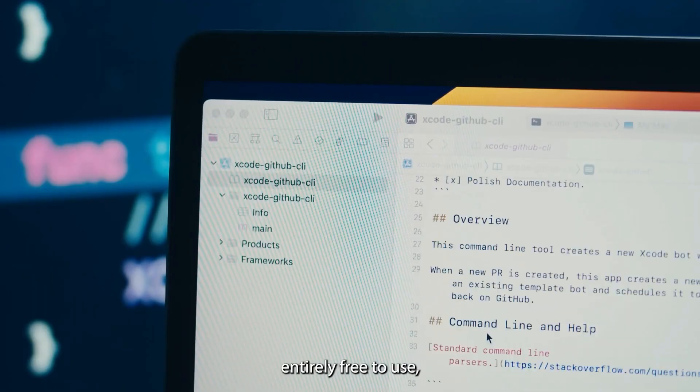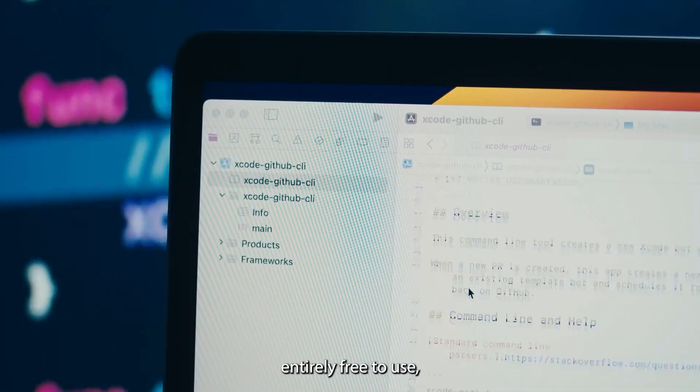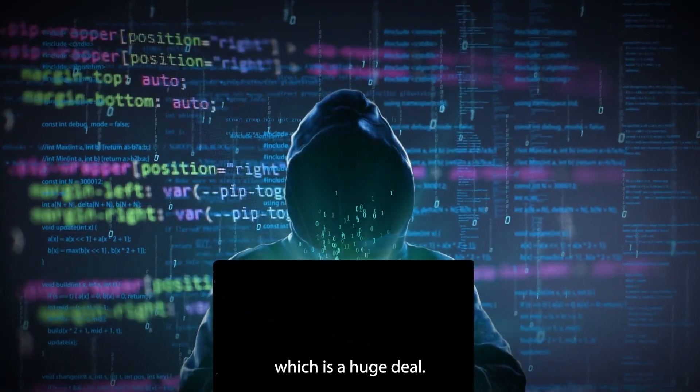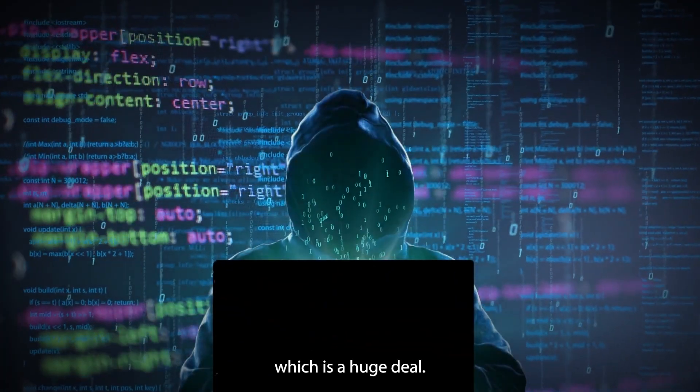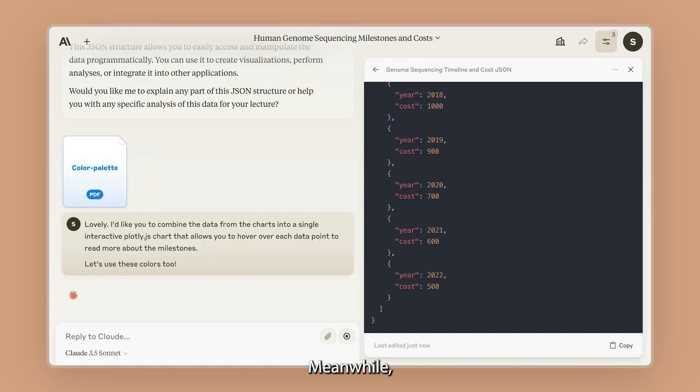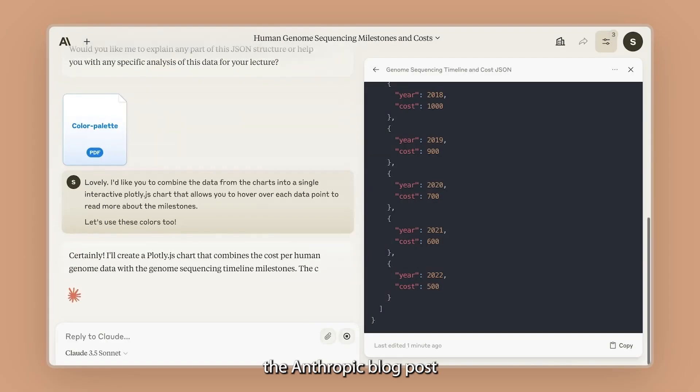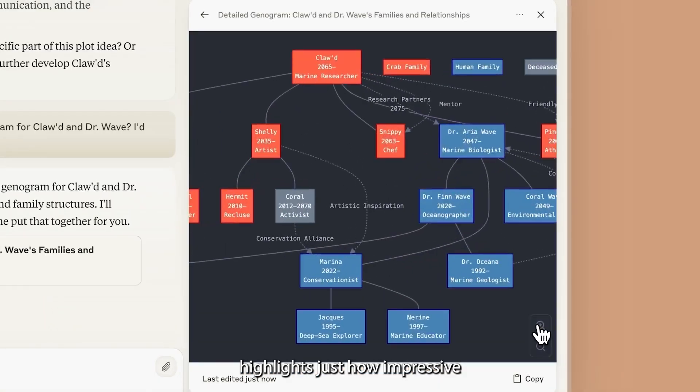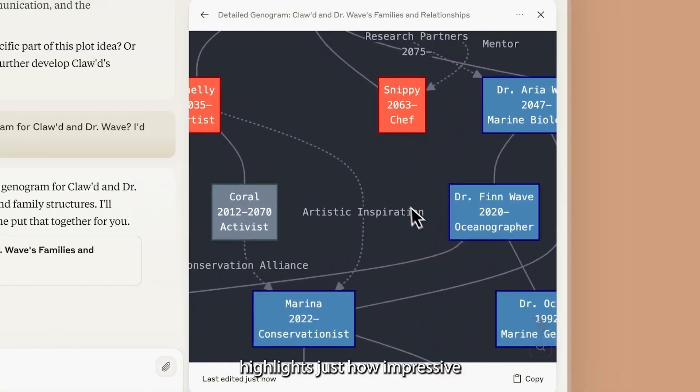Plus, it's entirely free to use, which is a huge deal. Meanwhile, the Anthropic blog post highlights just how impressive it is.